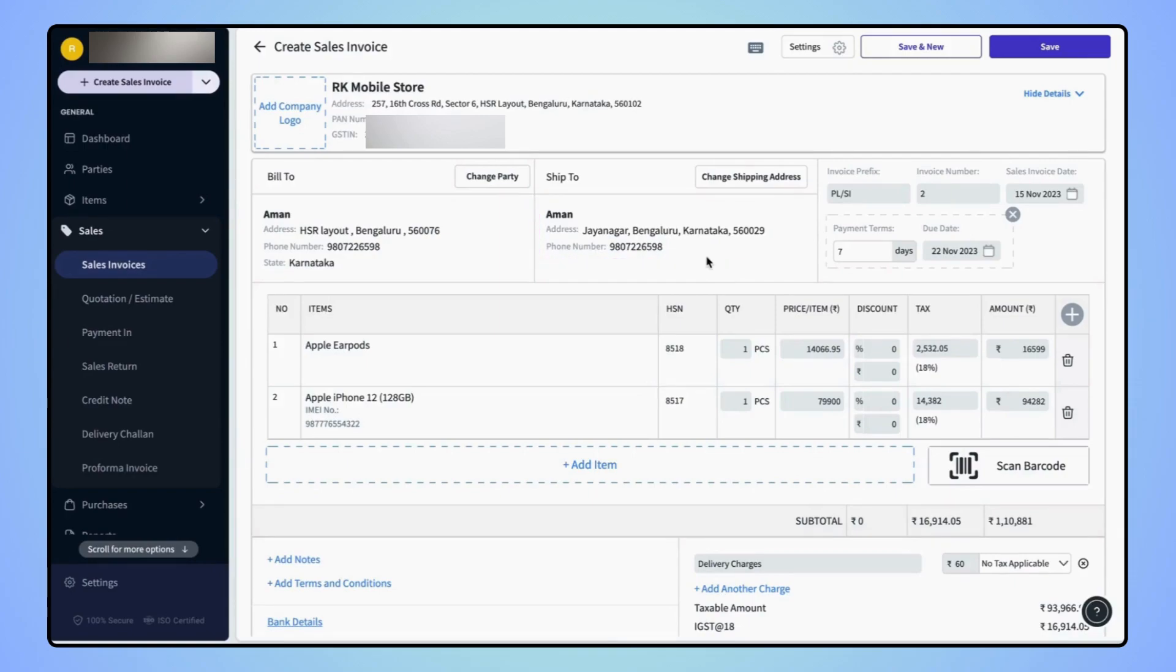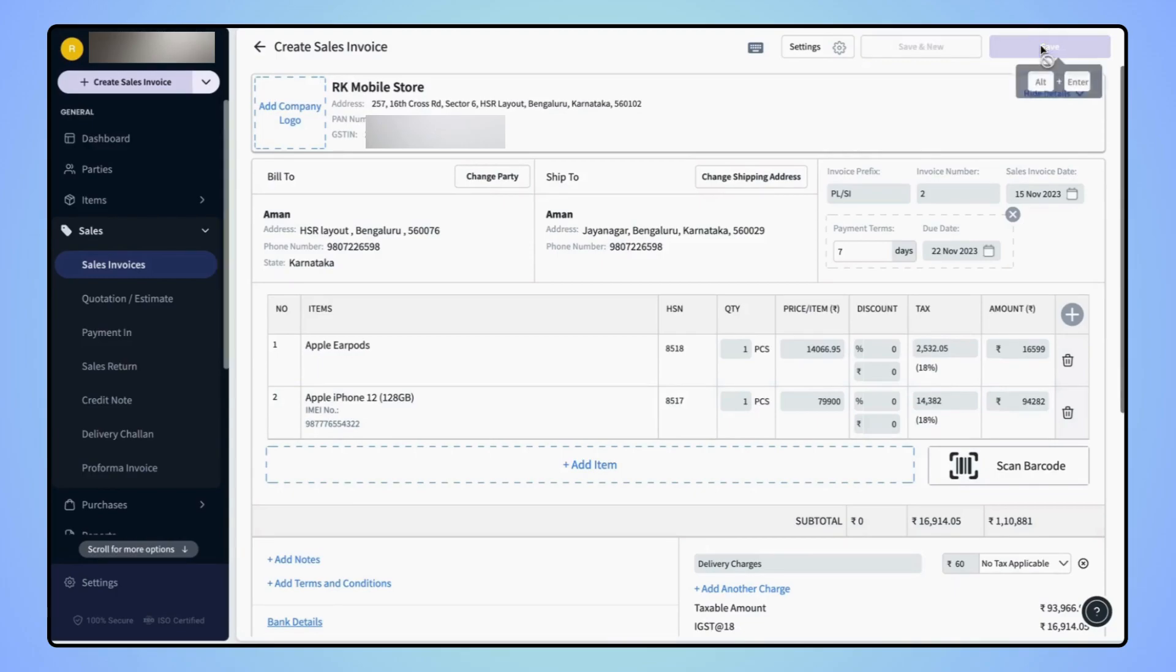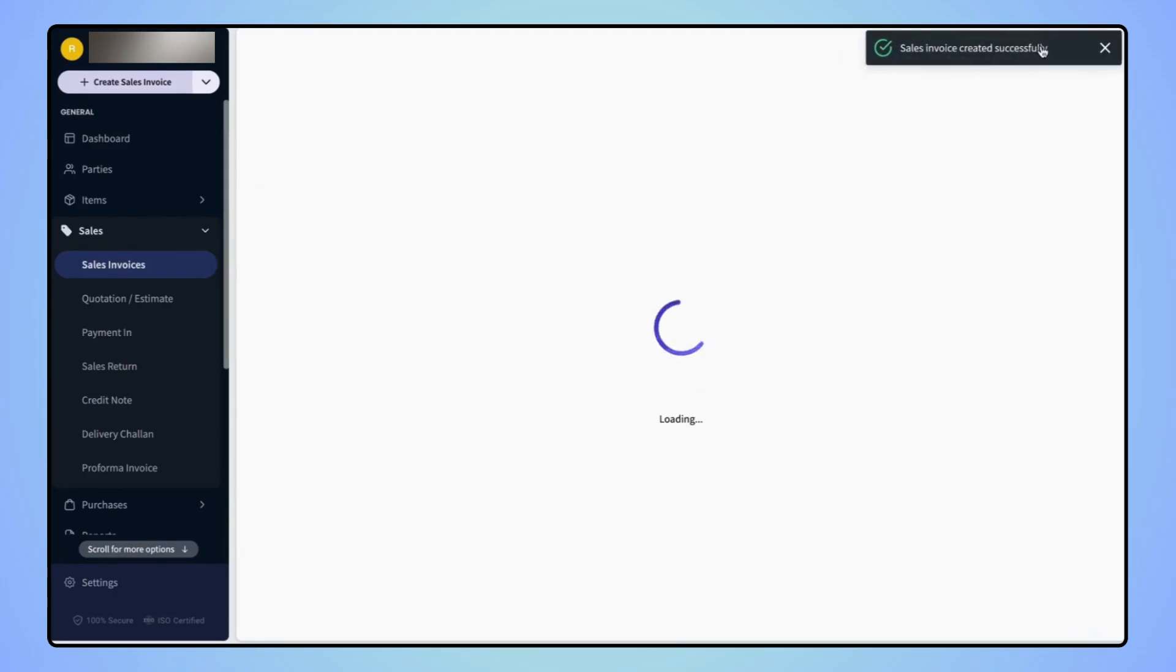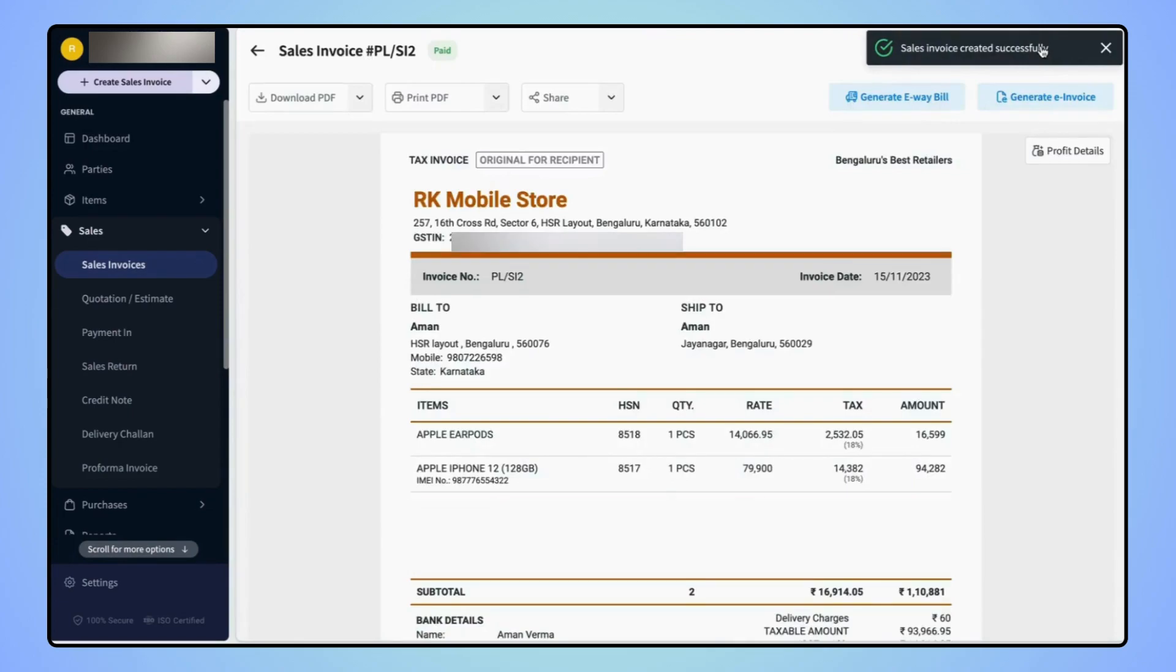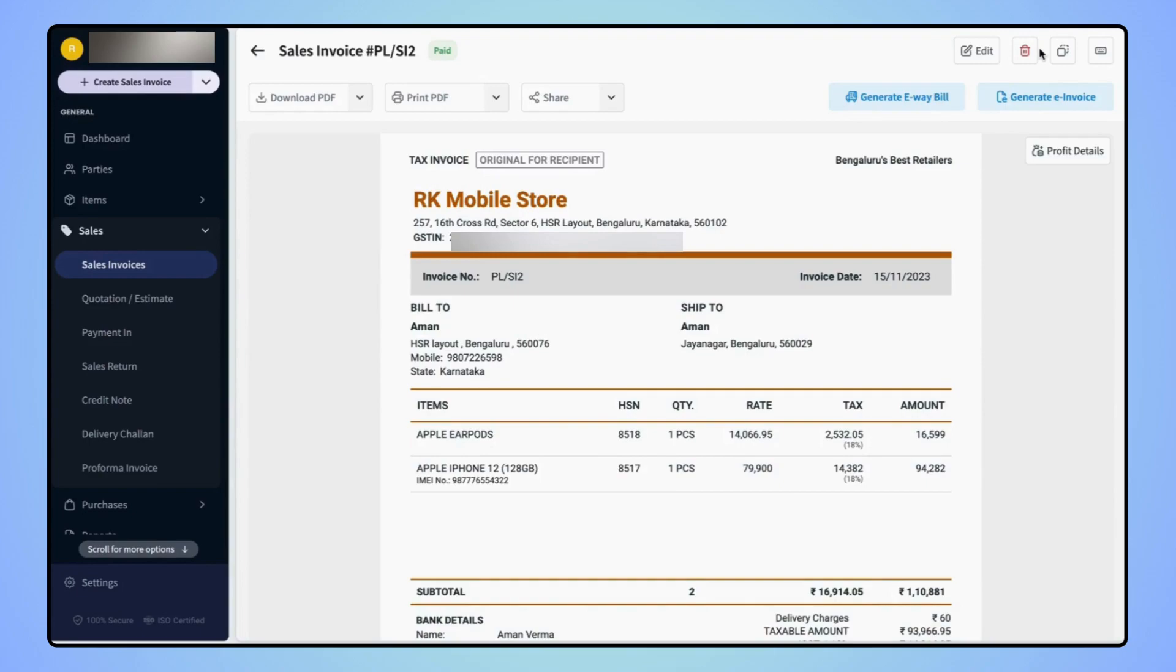Now click on save on the top right corner of the screen. Your invoice is created and users can see that different billing and shipping addresses are added on the invoice.